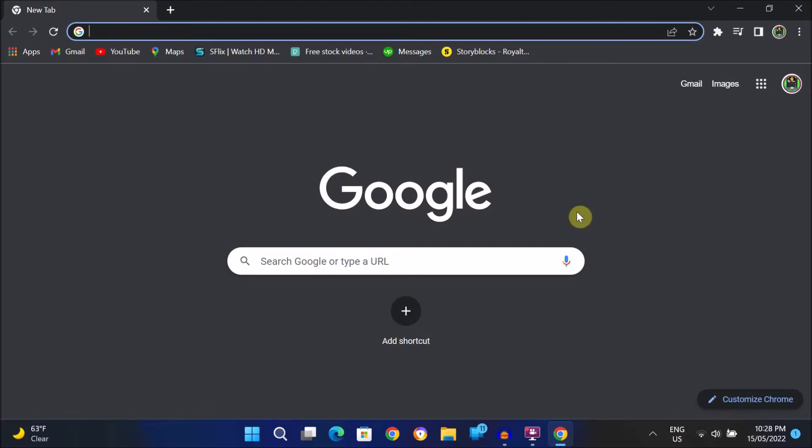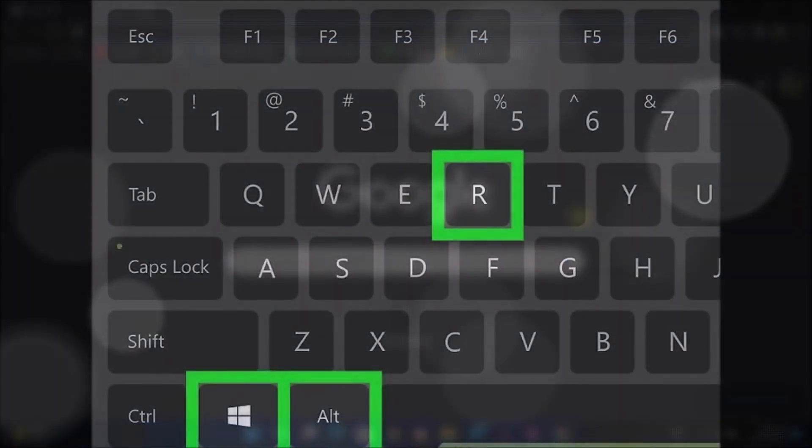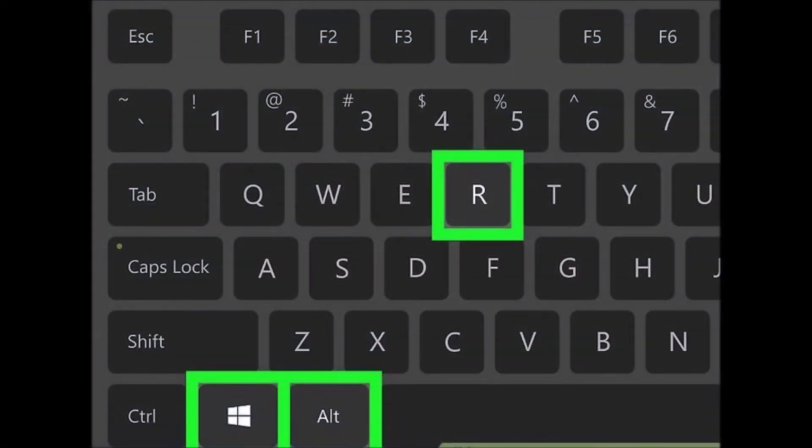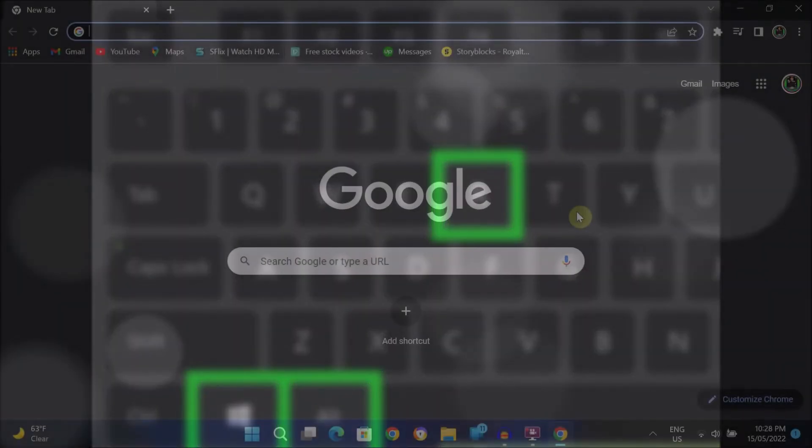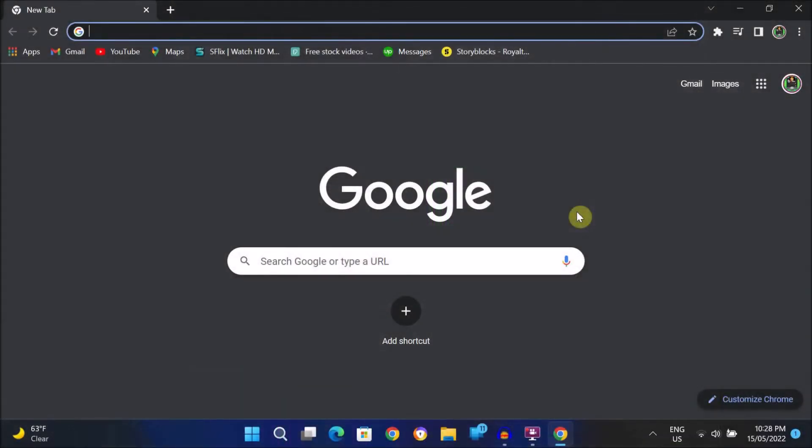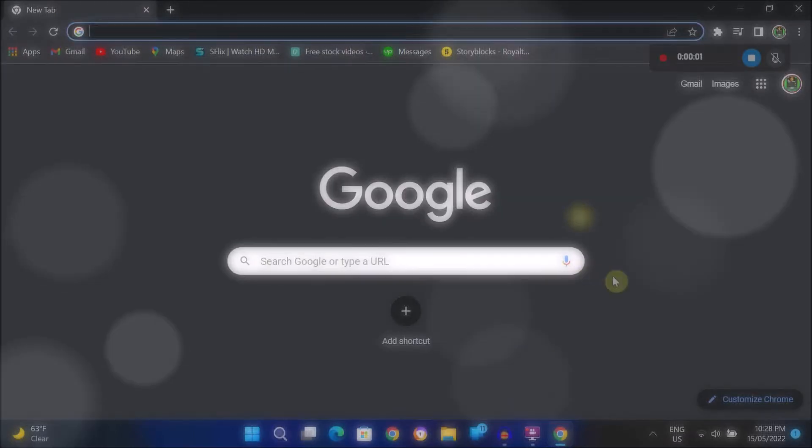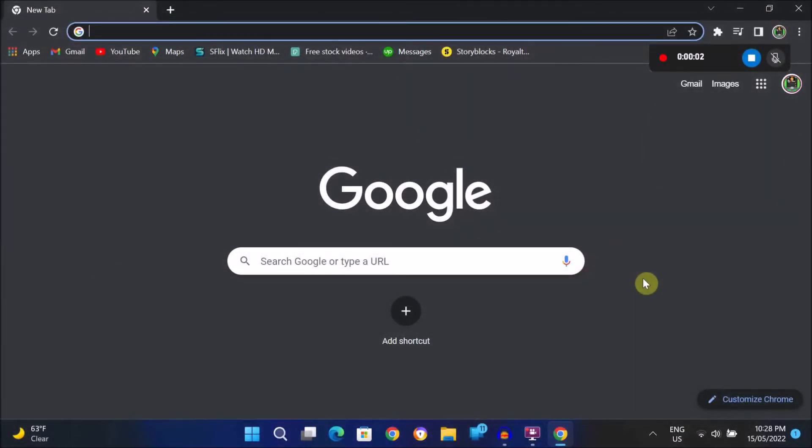To record your activities, simply press the Windows key plus ALT plus R on keyboard. After that, the recording will start automatically in a few seconds.